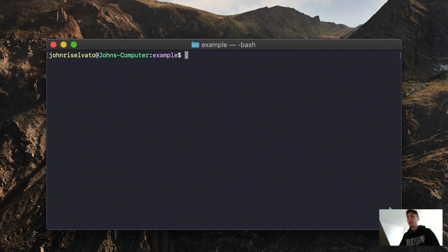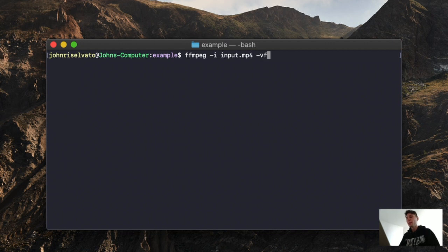First, let's look at how we run a video filter. Let's import our video, input.mp4, and let's use the VF filter, so video filter. And we're going to do a negate.